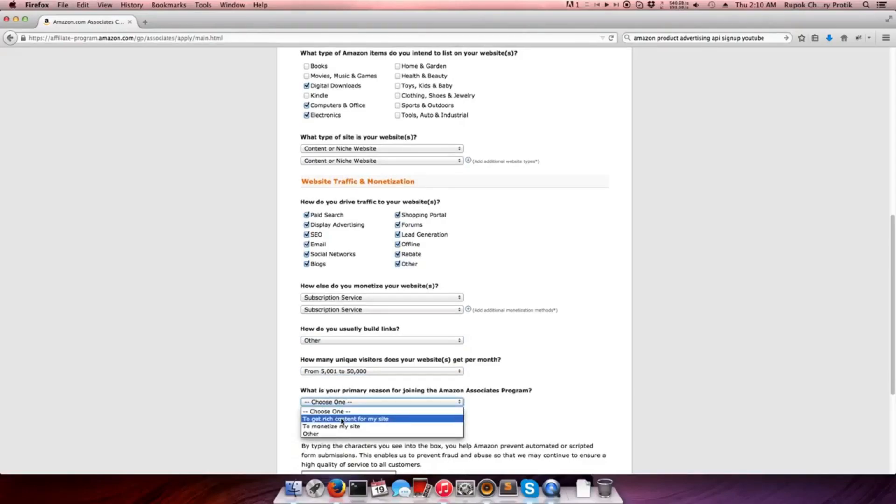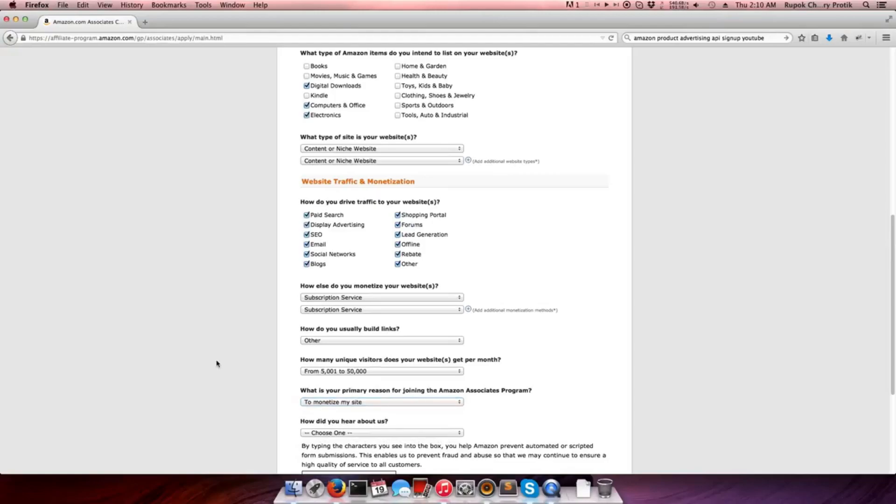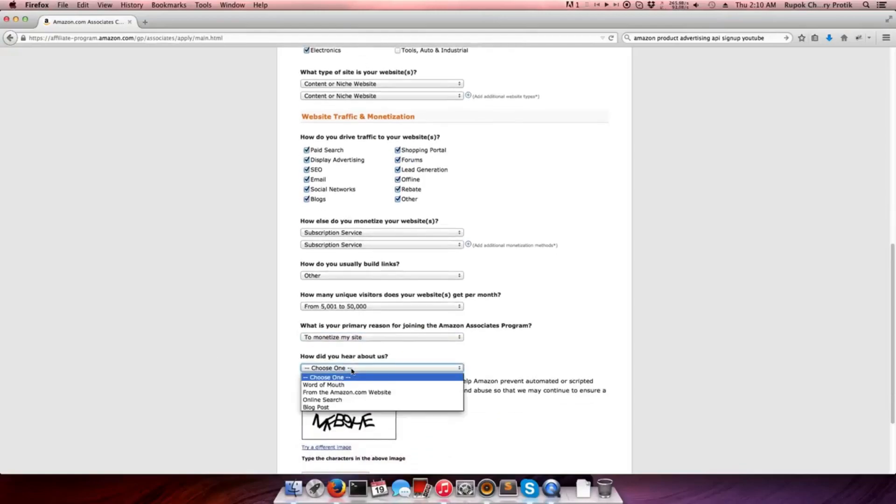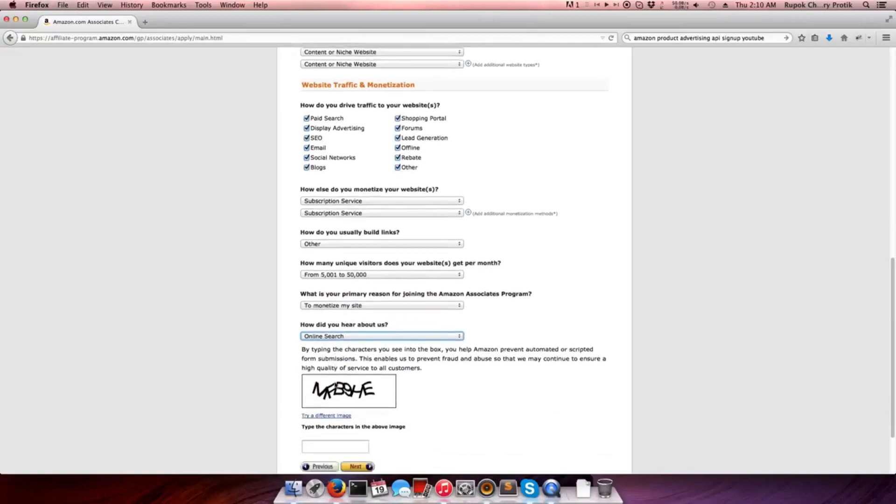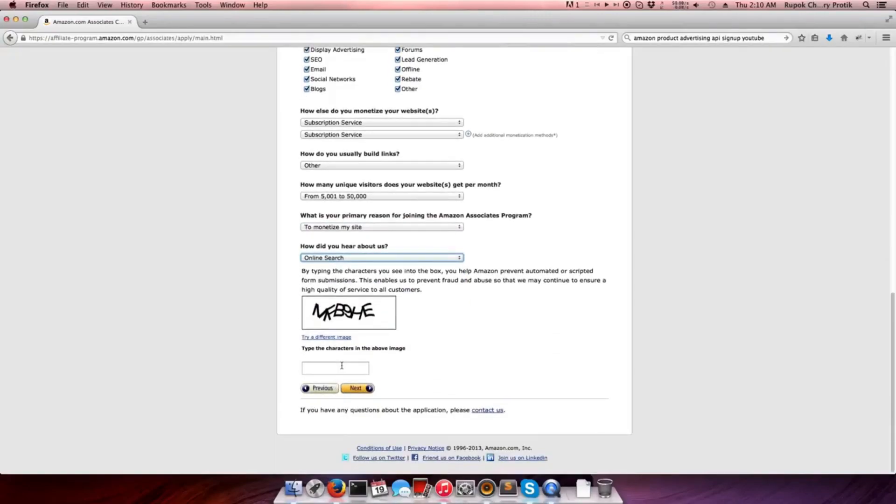For the question 'What is your primary reason to join Amazon Associates Program?', select 'To monetize my site'. For 'How did you hear about us?', select 'Online search'. For verification, type the characters from the image in the box, then click the 'Next' button.